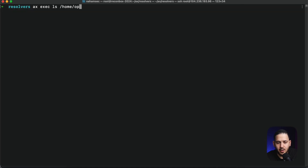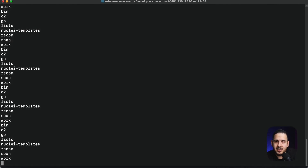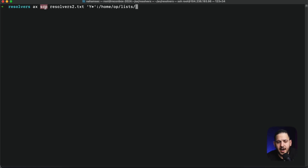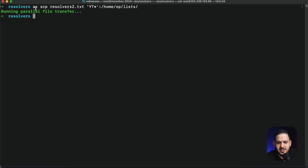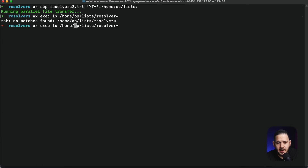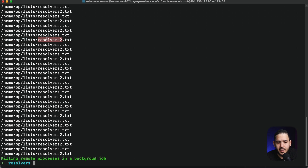If you want to copy a file to all machines — for example, I want to push resolver2 to all of them — you can use the SCP module with 'axiom-scp' and put it inside of '/home/op/list'. As soon as we execute it, the file transfer starts and finishes quickly. We can confirm by running another 'axiom-exec ls' and we can see both the default resolver and the resolver2 we pushed. It's really important to know how to communicate with your 16, 20, or 30 machines before jumping into scans.